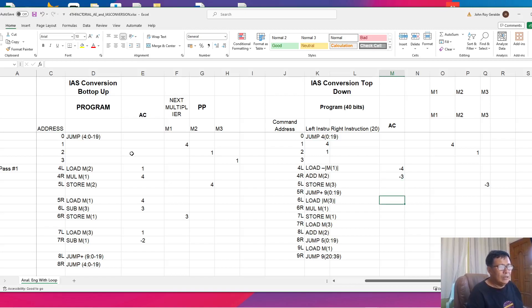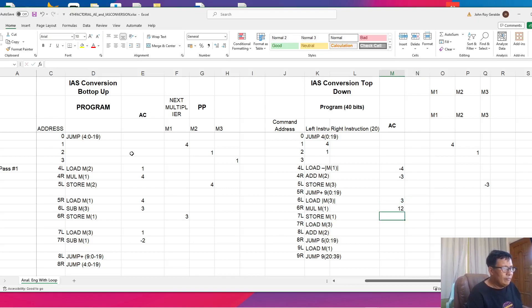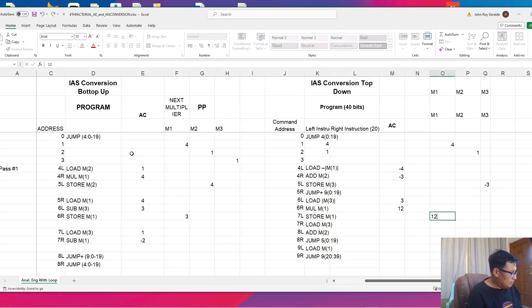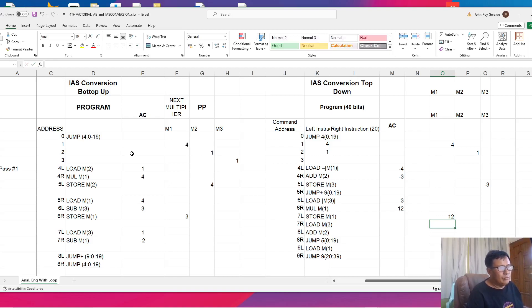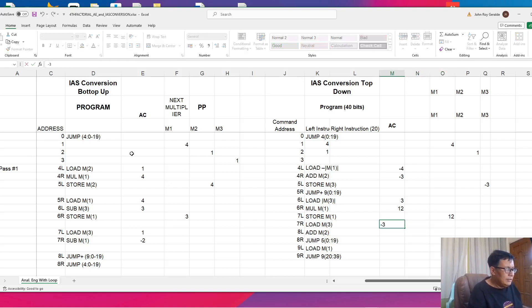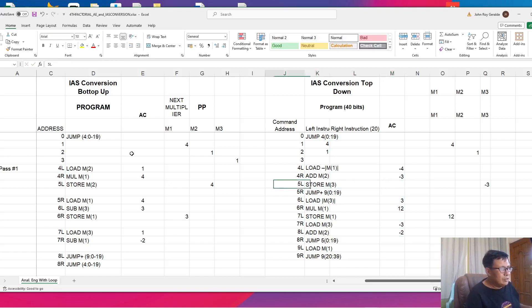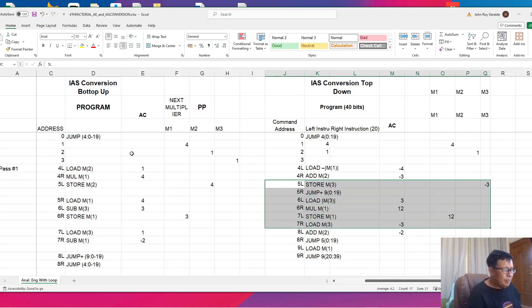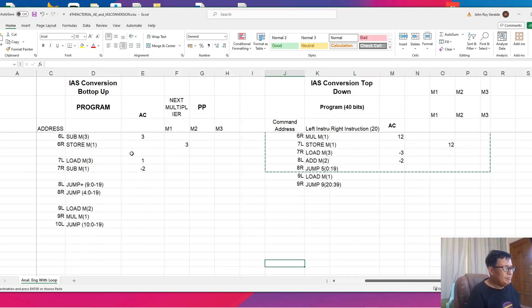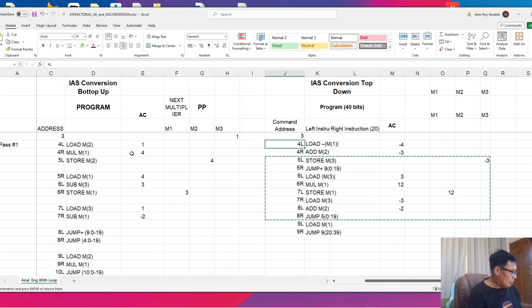Instead, we move on normally to the next line where we have a load absolute of M3. Absolute will convert it to positive, so the accumulator becomes 3. Multiply M1 — M1 is 4 — so the accumulator becomes 12. And store M1, which stores our next partial product or multiplier. Then we load M3, which is negative 3, and add M2 — M2 is always 1 — so this becomes negative 2. The next is a jump to 5L without any condition; there's no condition to consider, we just have to repeat. The condition will be at the top.